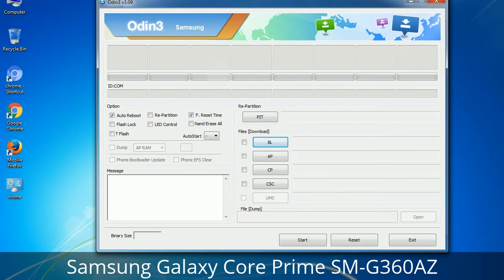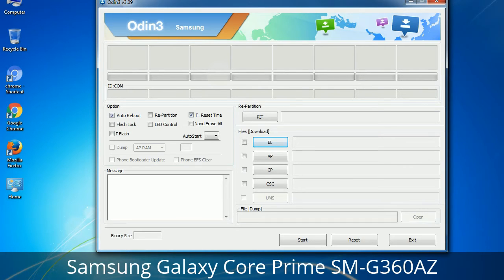You need to select the right file against each button. Click on the button, browse and select the appropriate file. These files are usually found inside a firmware zip package. If used carefully and in the right way, Odin is a very handy tool.